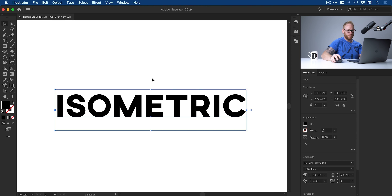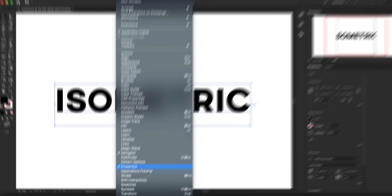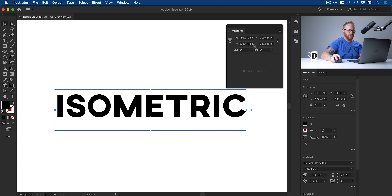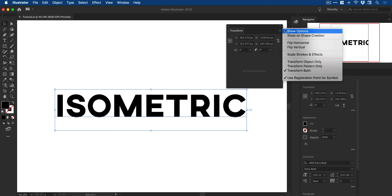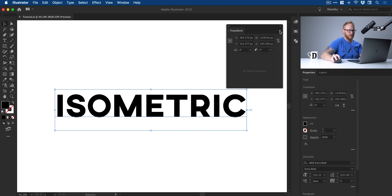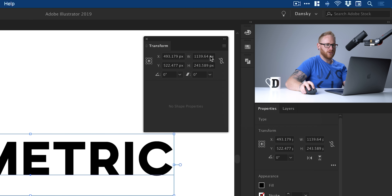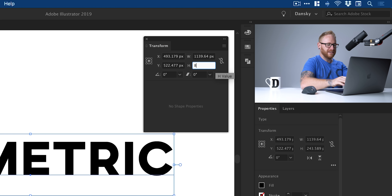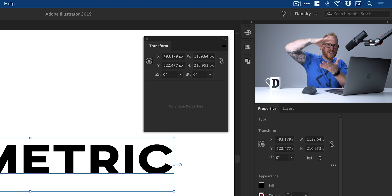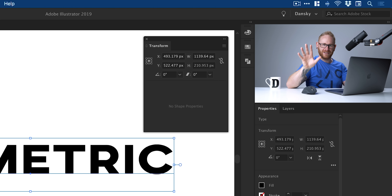Over here on the right you have the Transform panel. If you don't see this, or you're on an older version of Illustrator like CS6, just go up to Window > Transform. With the text selected, the first thing we're going to do is go to our height box and make sure that the values are unlinked — we don't want them linked because if we scale the height down, the width will scale as well. So just the height — we're going to type in 86.602 percent, press return, and it will squish our text a little bit. It looks weird but trust me, it's going to be isometric.